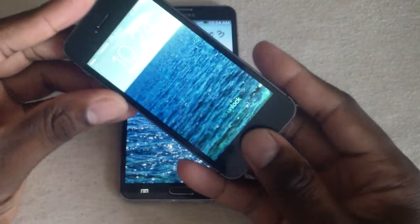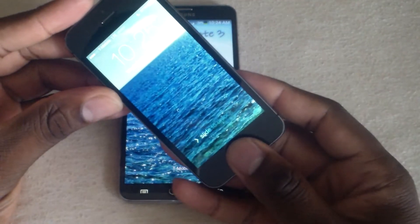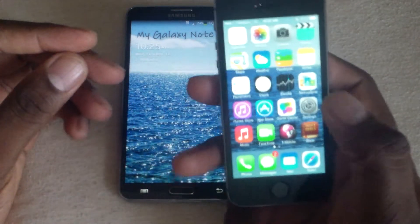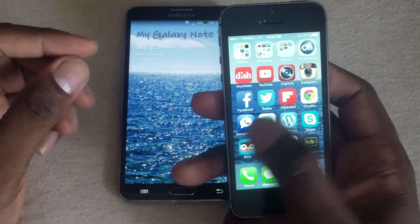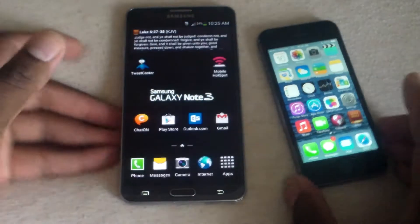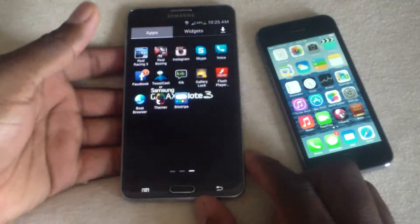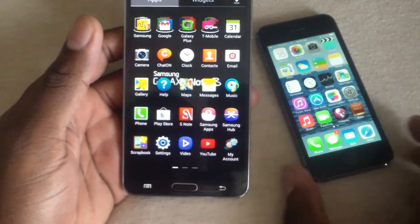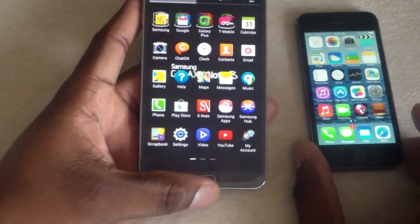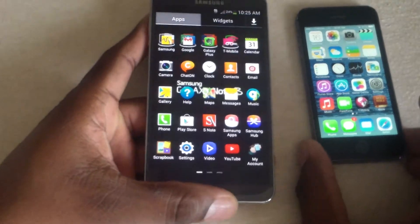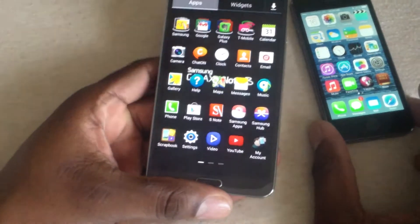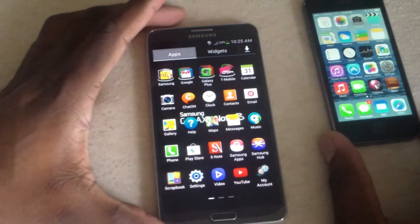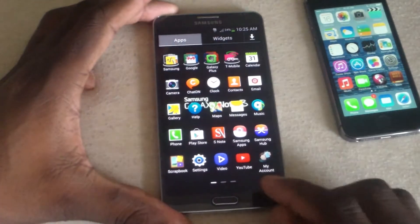So most of us have a device where you can't really do anything with it and it's just got the same theme on there. For people that don't want to root and don't want to jailbreak, there's lots of launchers and themes out there that you can pick up for your device.